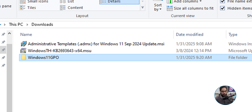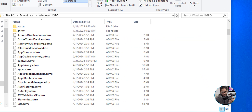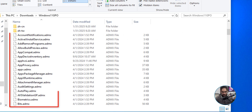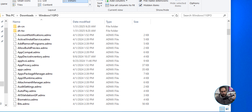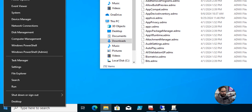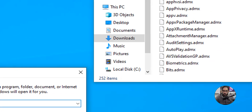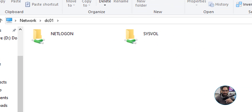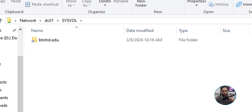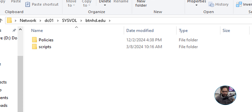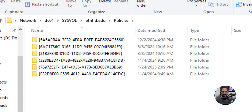We're going to double-click on that folder and scroll down to see all our new ADMX files. On the desktop, I'm going to right-click the Start menu, click Run, and type backslash-backslash DC01 — the name of my domain controller — and hit Enter. We're going to go into the SYSVOL folder, double-click on btnhd.edu which is my domain, and go into Policies.